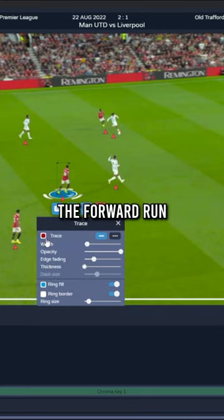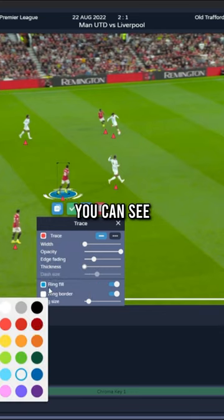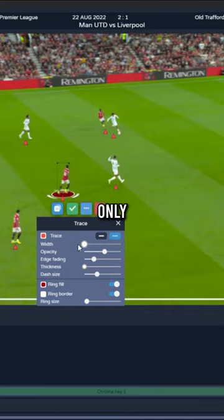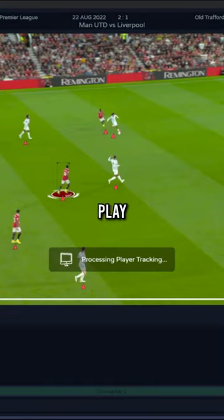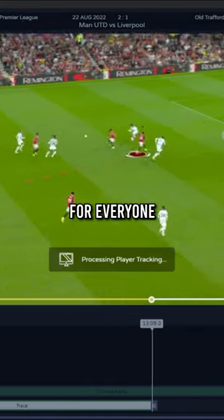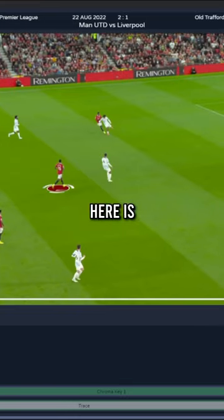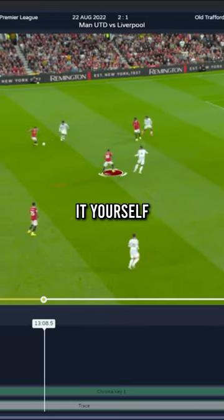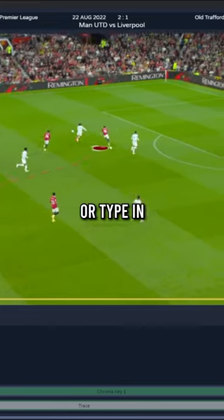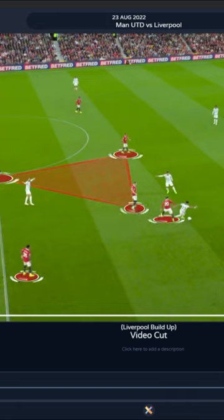Let's track the forward run by Rashford here, for example. You can see how everything from A to Z is done on one software only, and that's why Play by Metrica Sports is a must for everyone interested in this. The best thing is that you can try it yourself — use my affiliate link or type in the code MITSUJR at the checkout for a 10% discount.